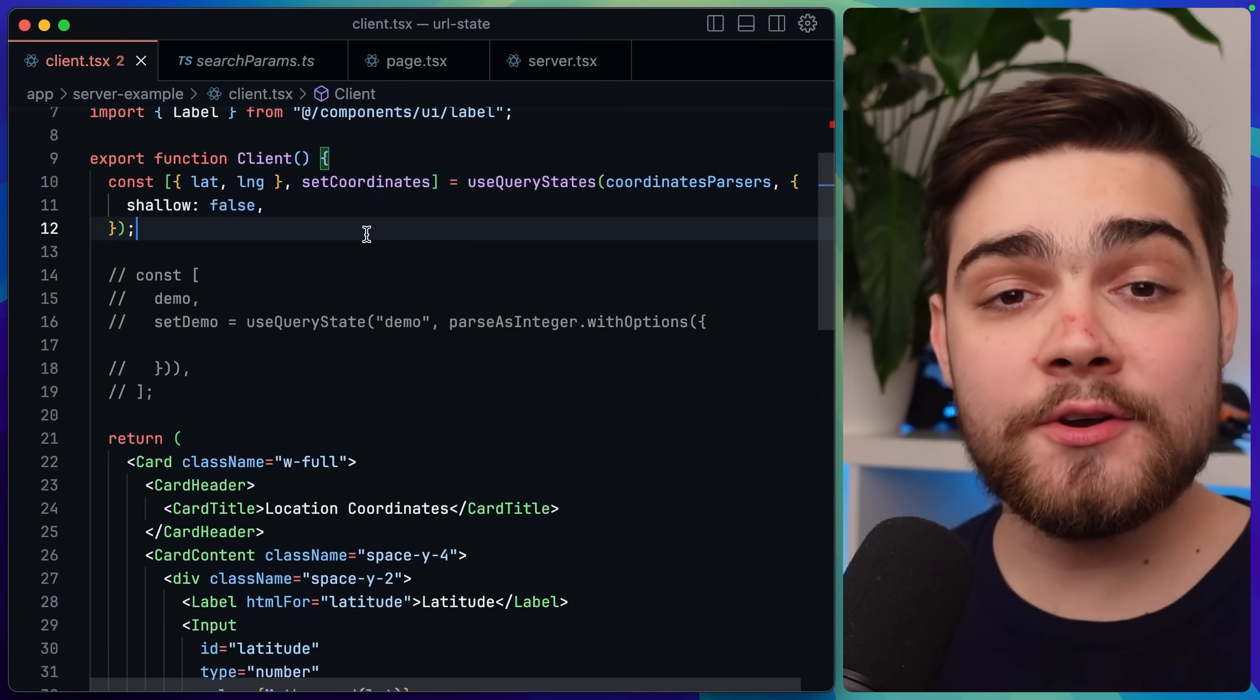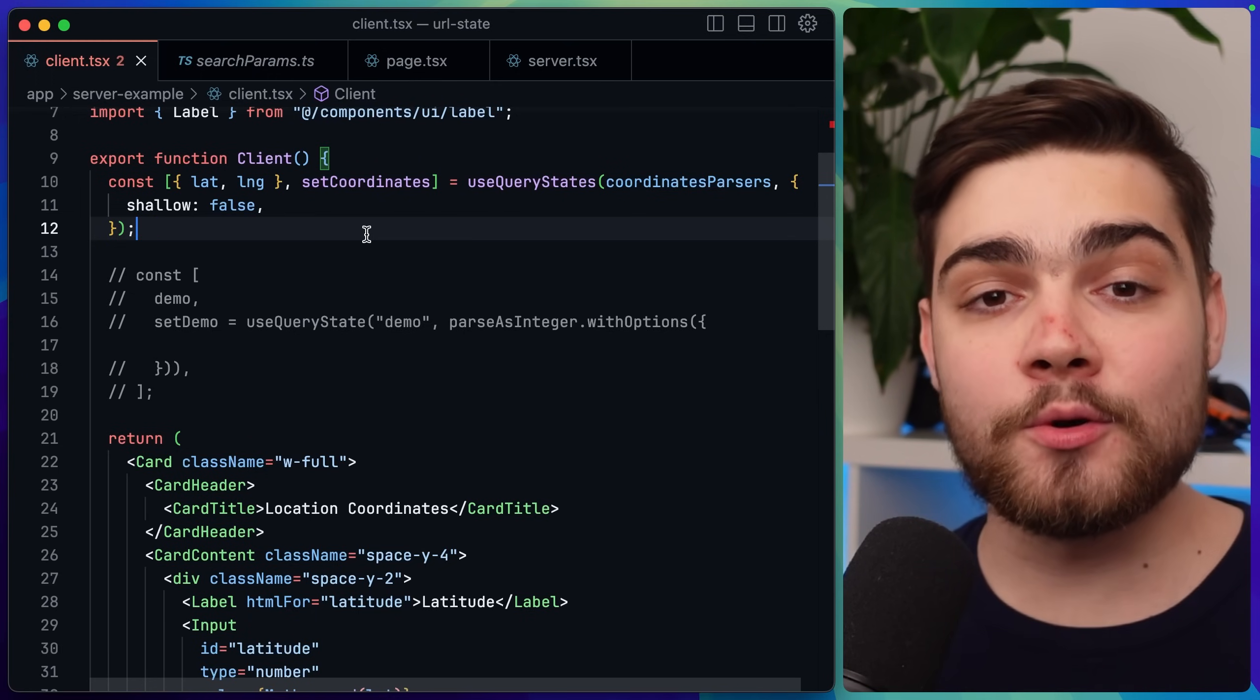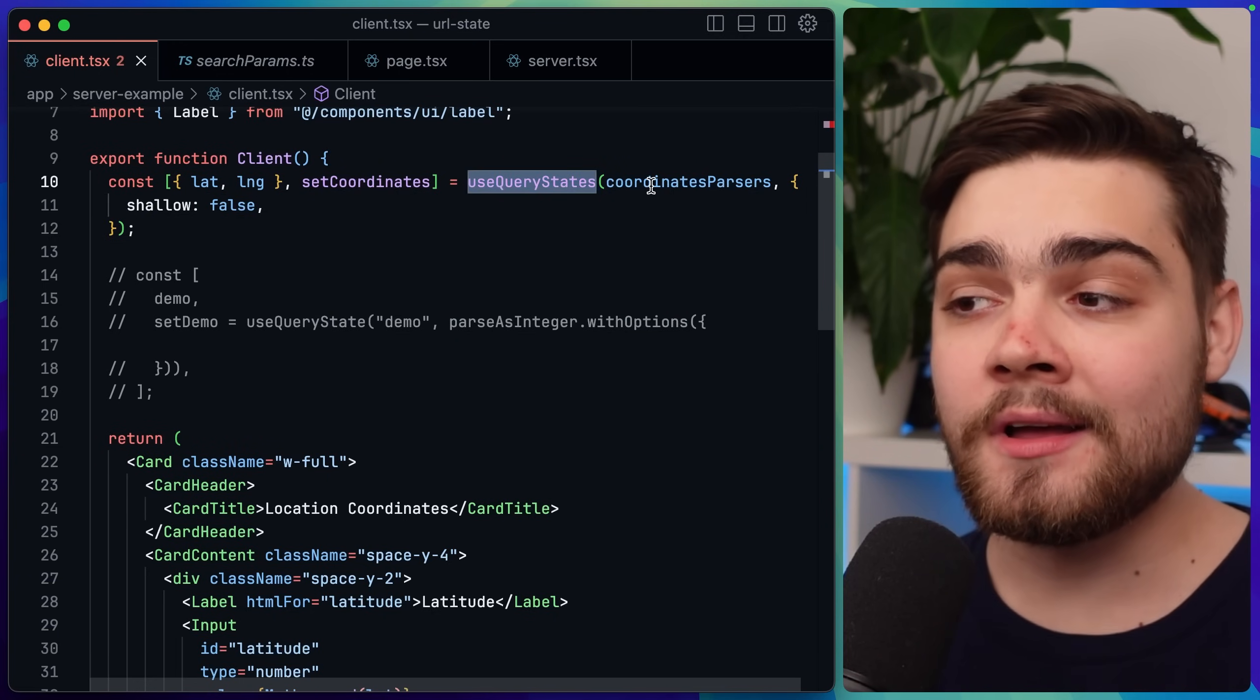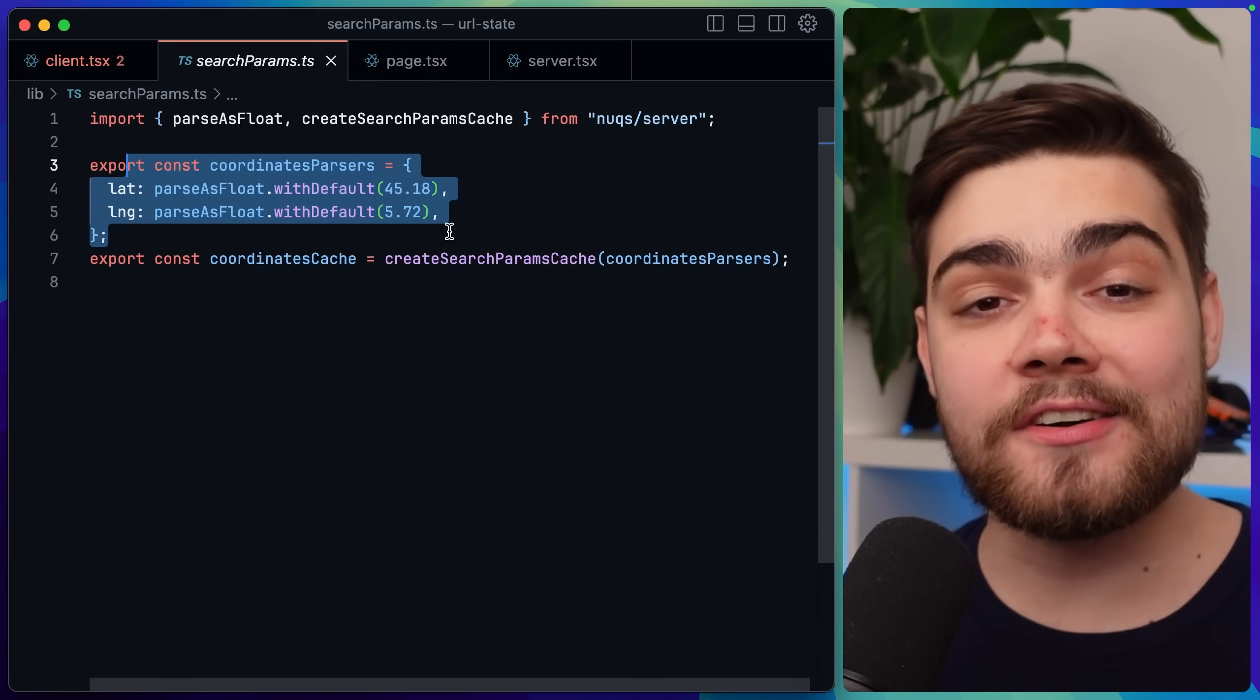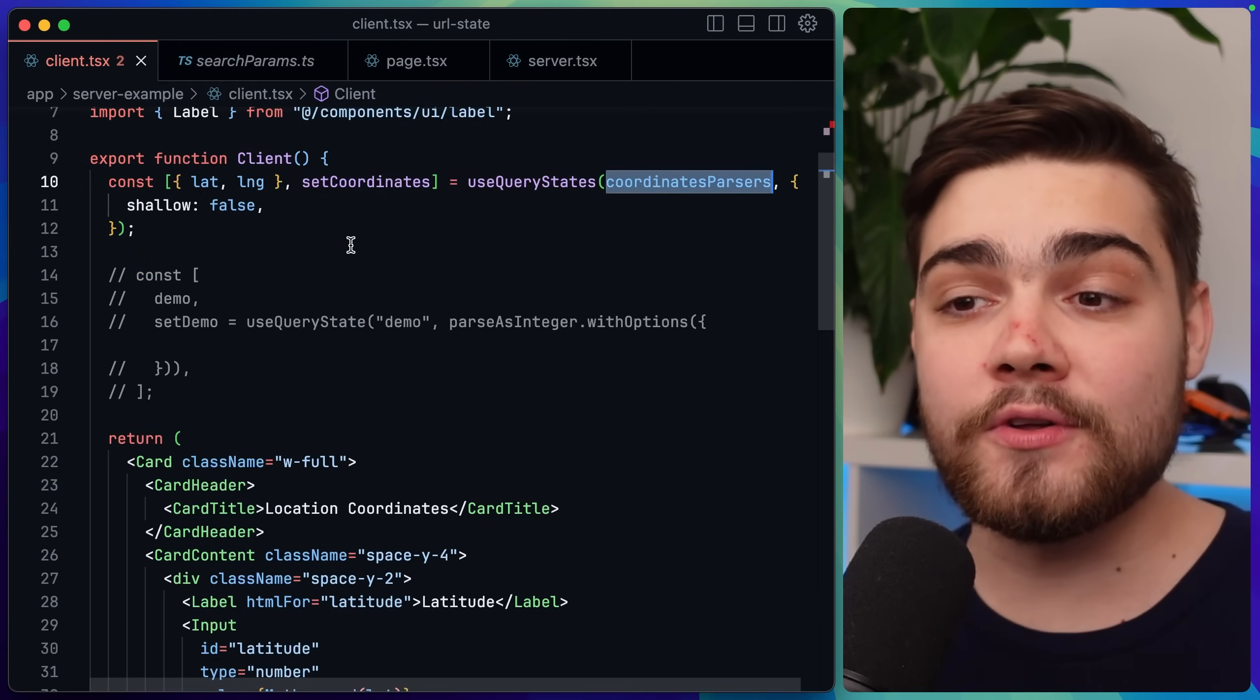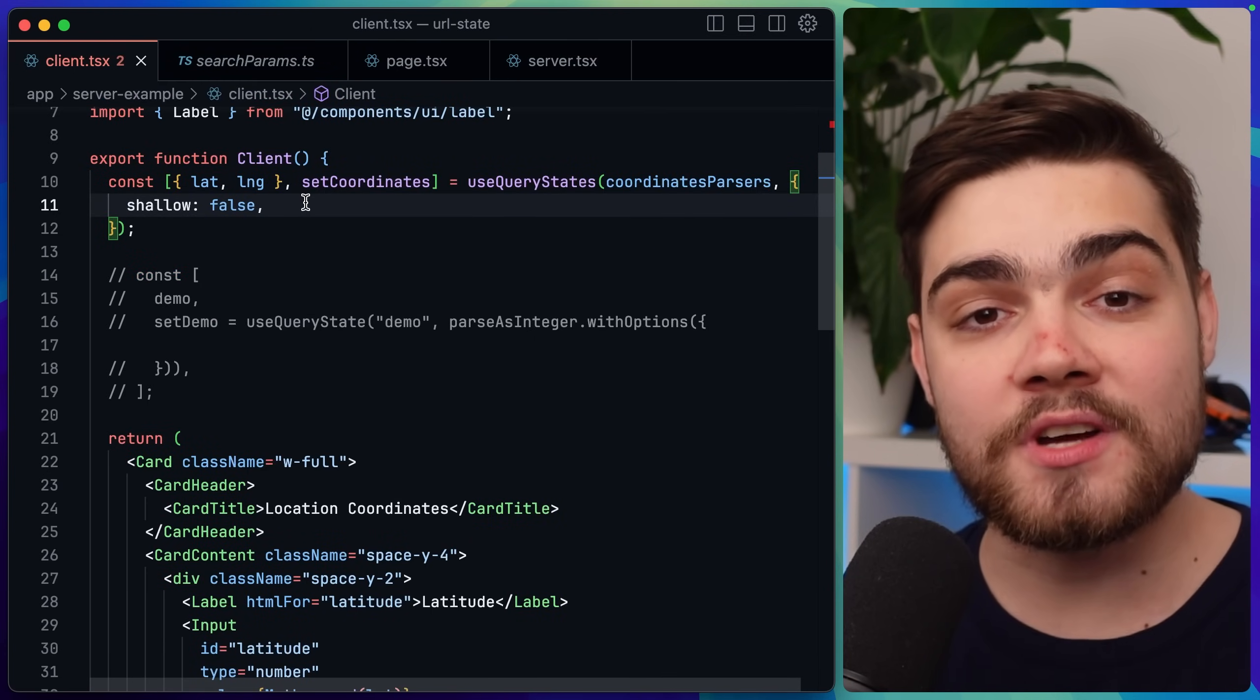Then on the client side all we need to do to make sure that the query parameters are updating the server component is set an option of shallow to false like I explained earlier and also you can see here when I'm using the use query states hook I actually use the coordinate parsers from what we set up earlier to ensure that we're sharing the same values and the client side and the server side agree on what it should be parsed as. Once you've got this set up you'll see what I saw earlier where it updates the server component after that throttle time.